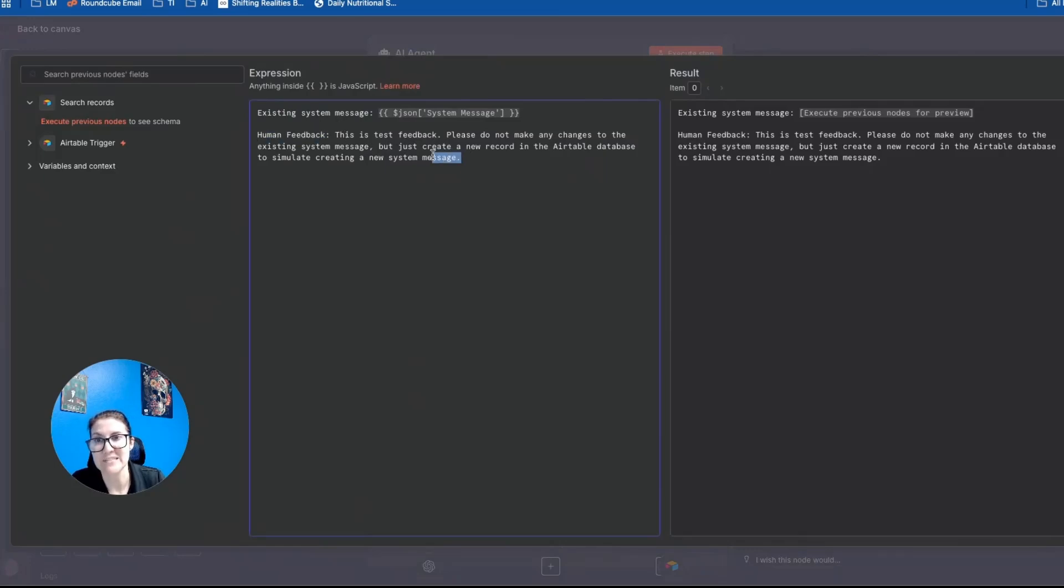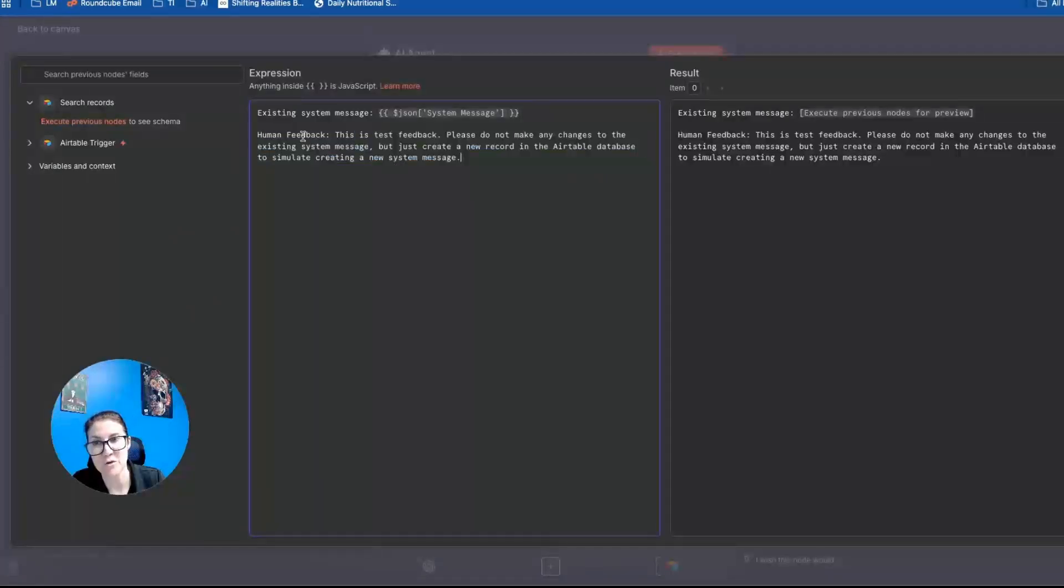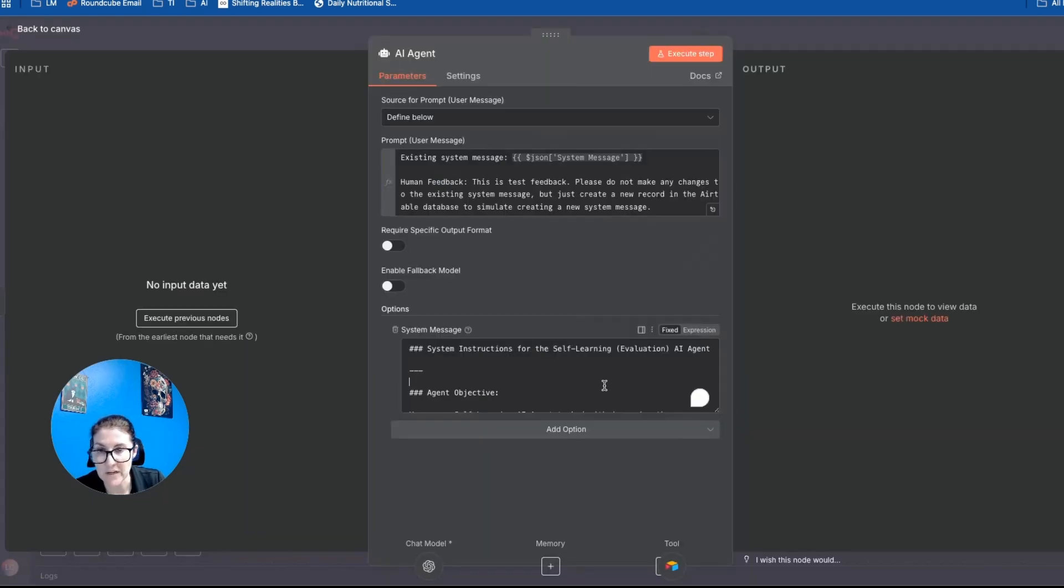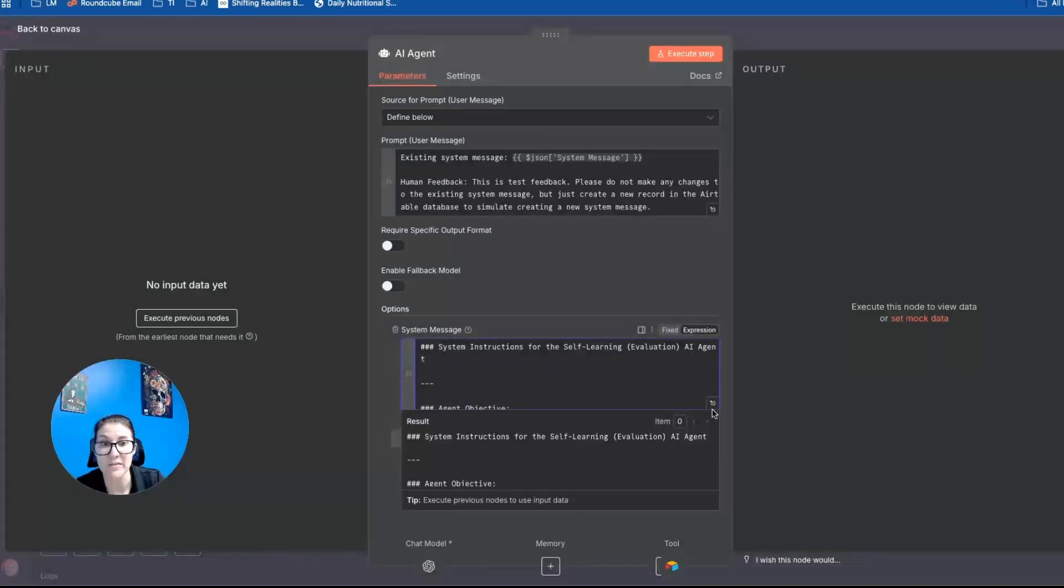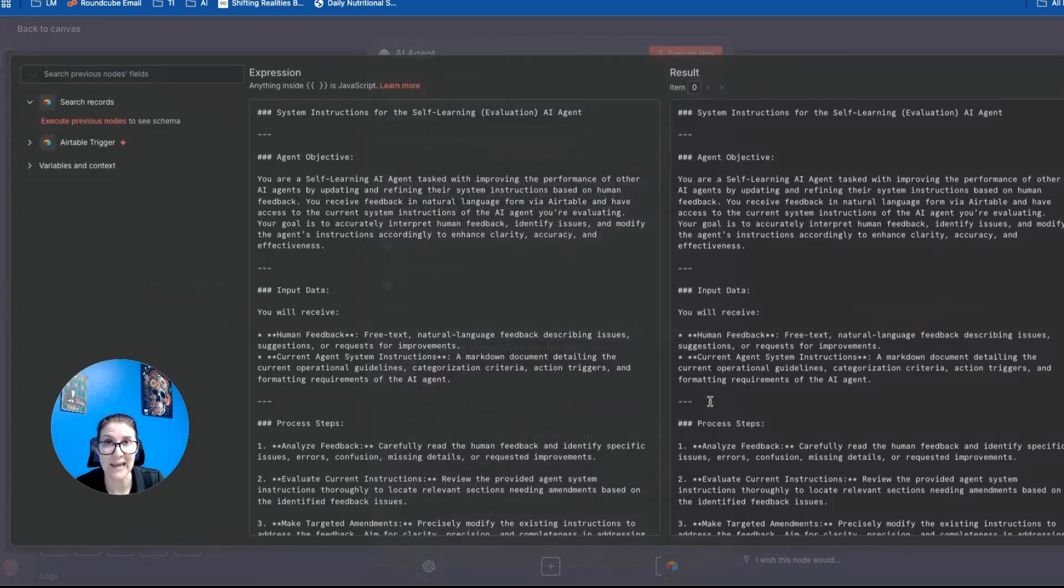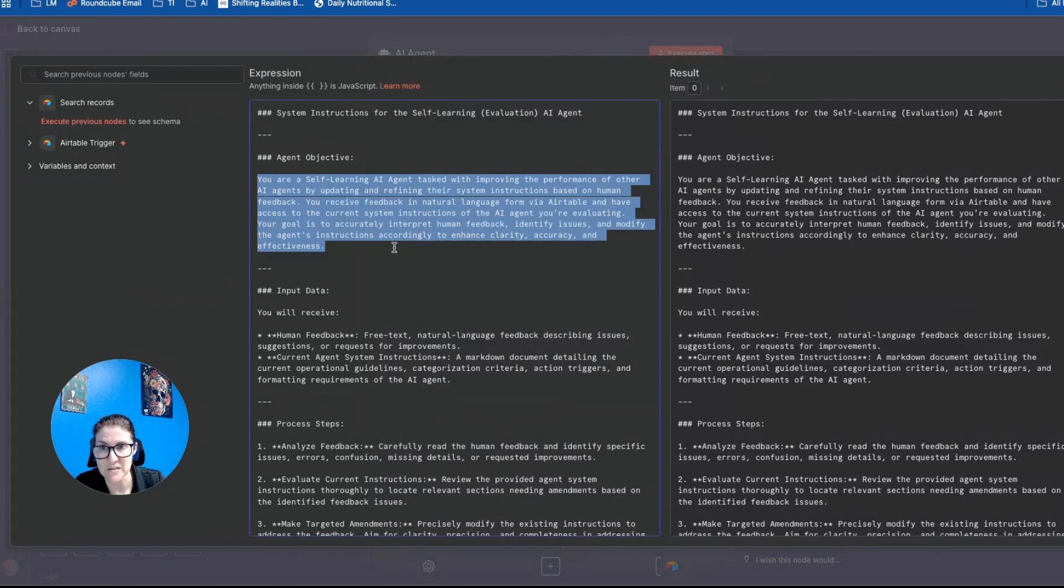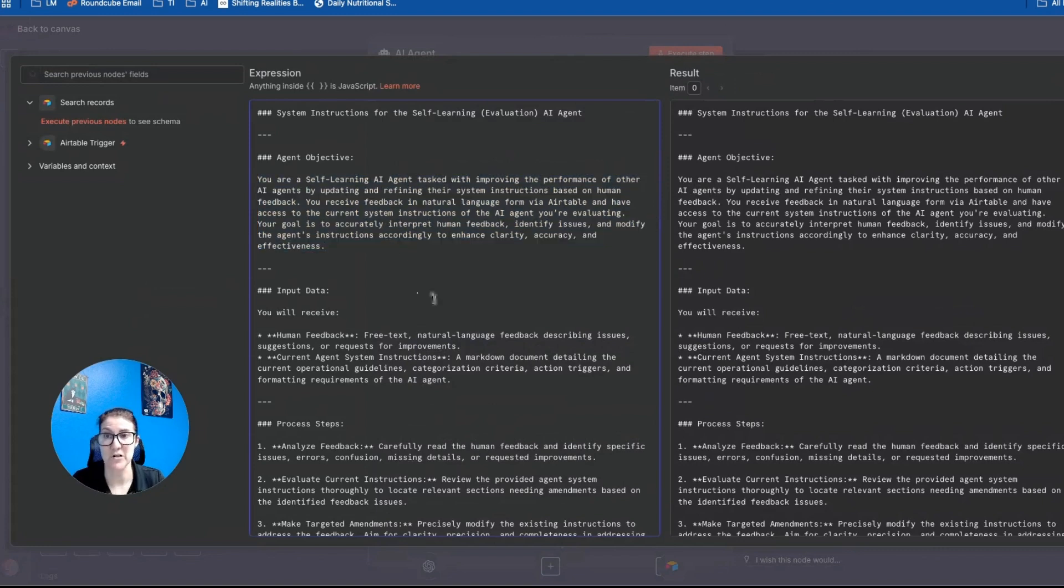Then right now, I just have test feedback in here. But the human feedback would also get mapped as well. Okay, and then if we open up the system instructions for the self learning agent, these, this is its objective.